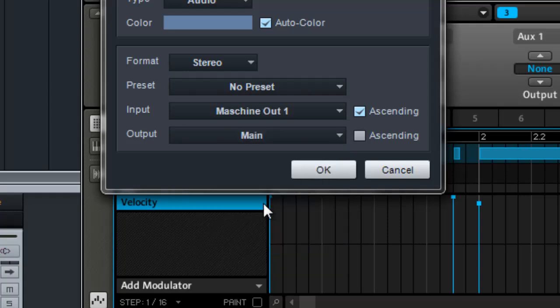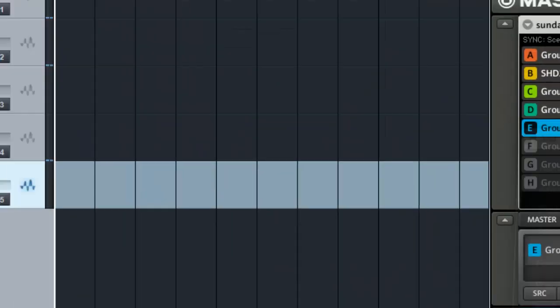So we'll just say okay. I can change the output for those actual tracks if I want to. I'm gonna leave them to main, click okay.